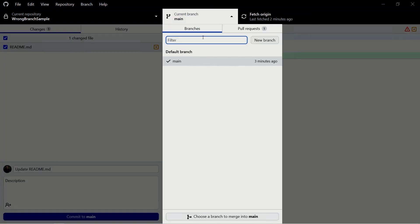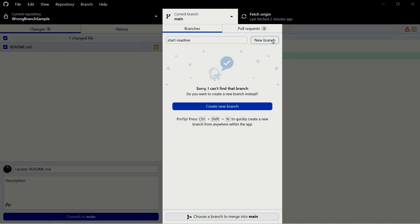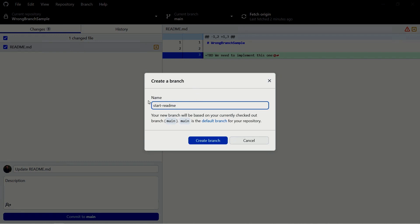I'm going to create a new branch here — I'll start typing 'start-readme' and click the new branch button. It will automatically suggest the name you typed, which is probably what you want. Your new branch will be based on your currently checked-out branch, main. Since main is the default branch, it will just do that and create the branch.